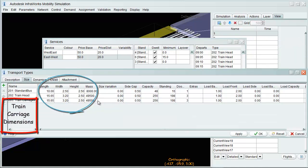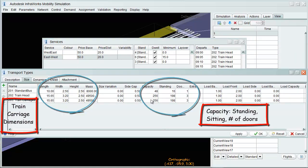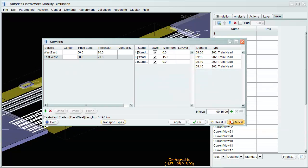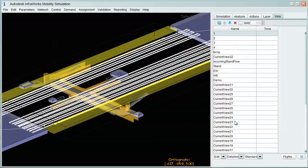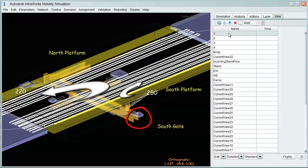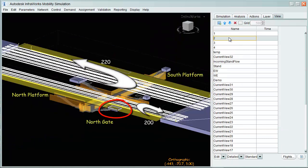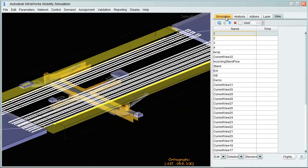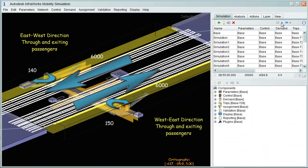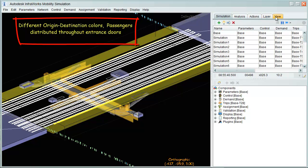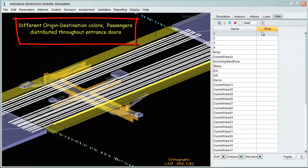Train carriage dimensions and capacities are defined. Flow demands are also defined from all access gates to departure platforms. Flow is also defined from station to station, representing through and exit passengers. Unique colors are assigned to groups and distributed throughout the train.